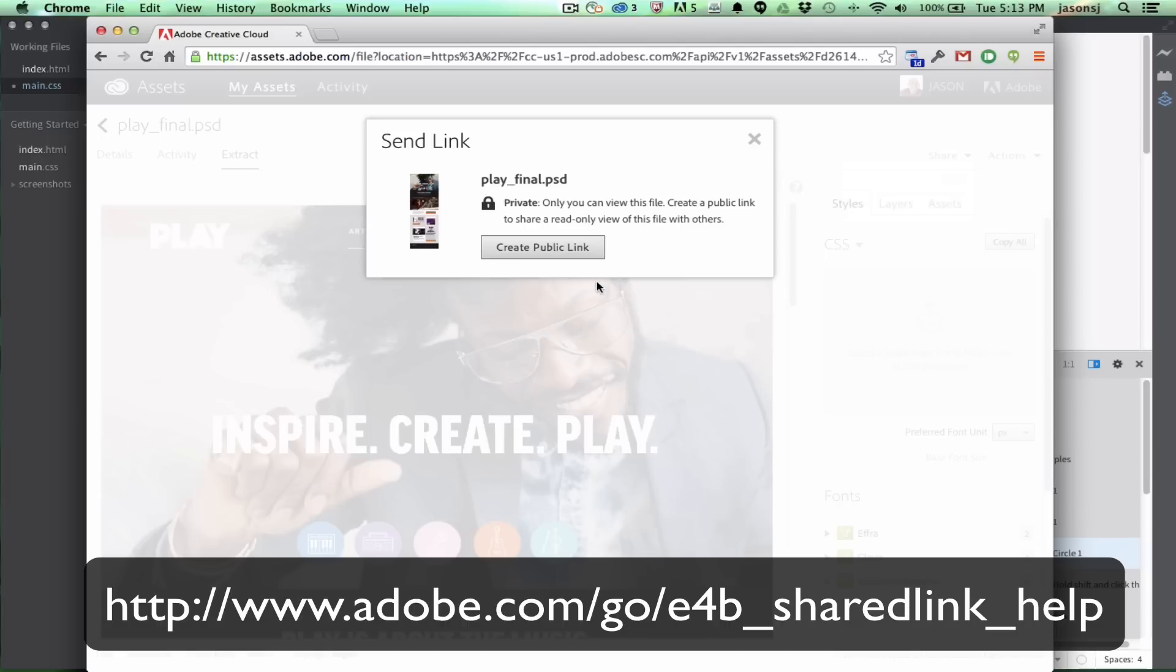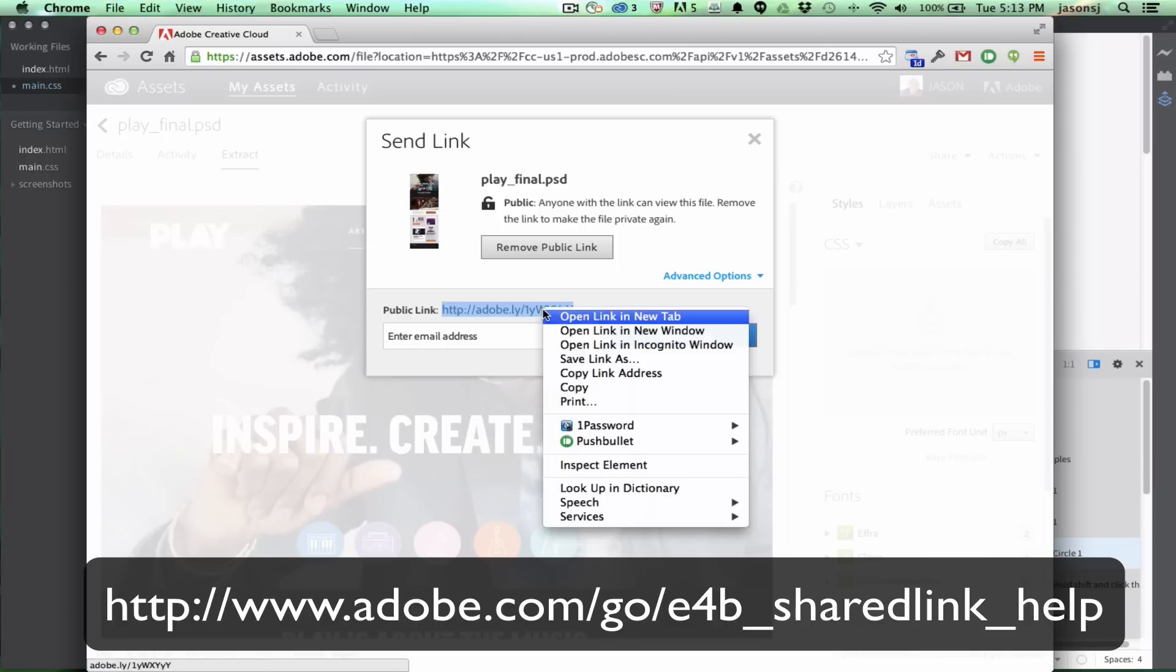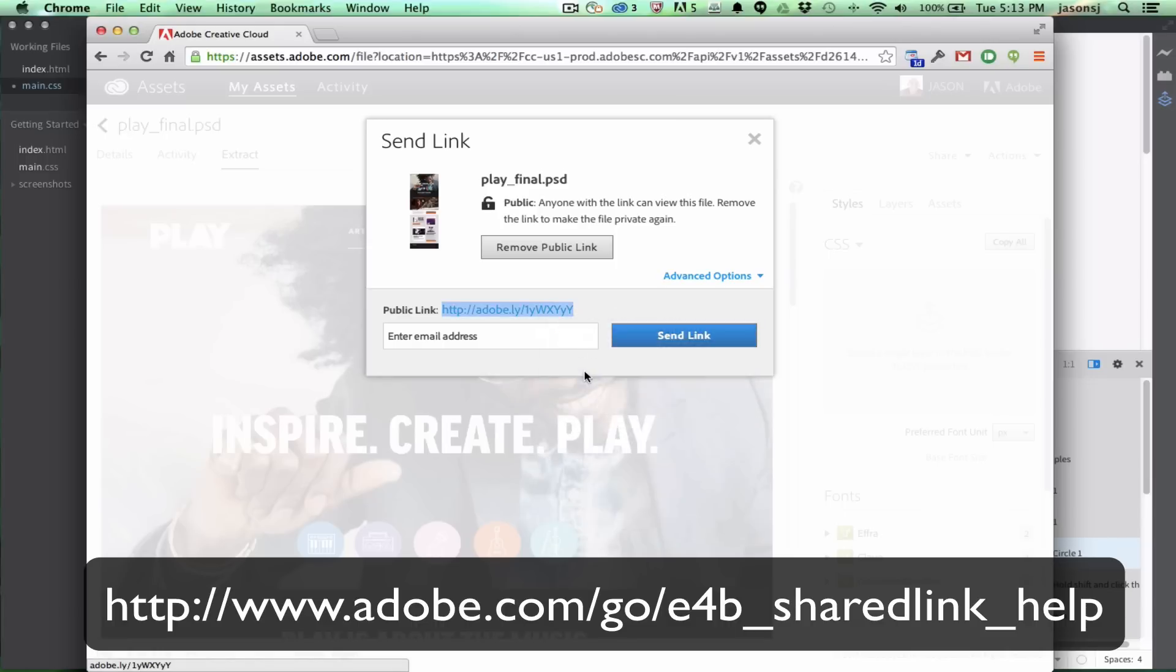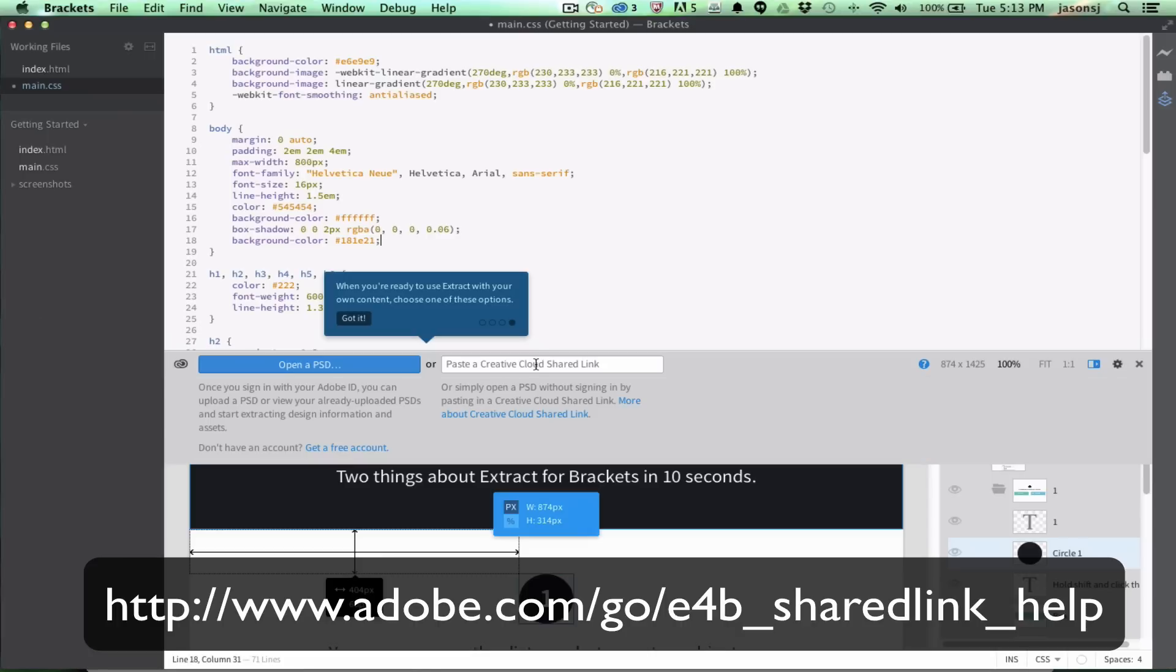or I can share it here from Creative Cloud. So, I can select Send Link, and hit Create Public Link, and what I can do then is email that directly from the Creative Cloud, or I can copy this and email it on my own. For this demo, I'm just going to copy it here, and paste it into this URL field, and hit Enter.